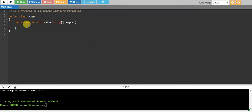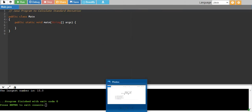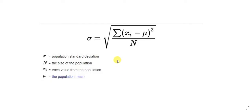Hello, in this tutorial we will write a Java program to calculate standard deviation. Now let's first look at the formula.